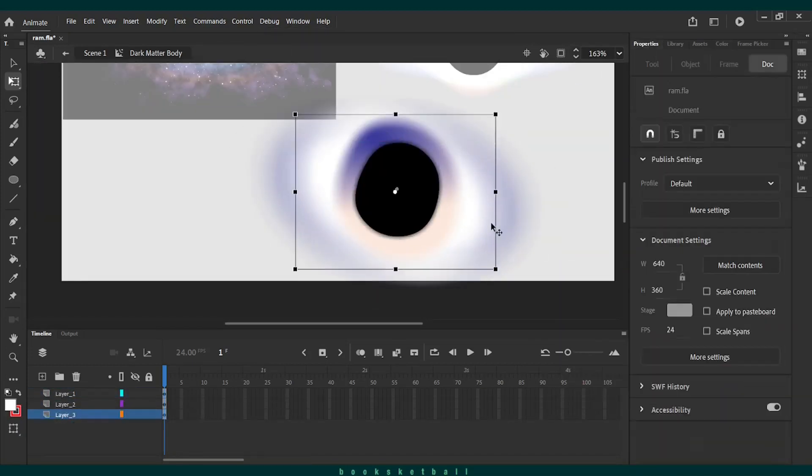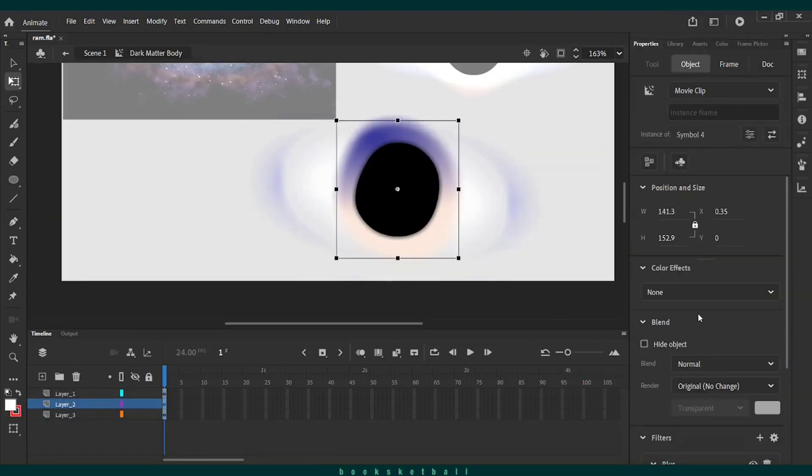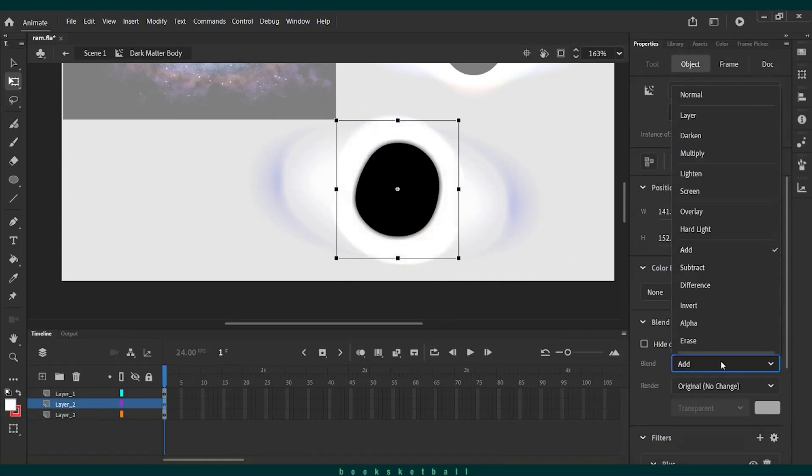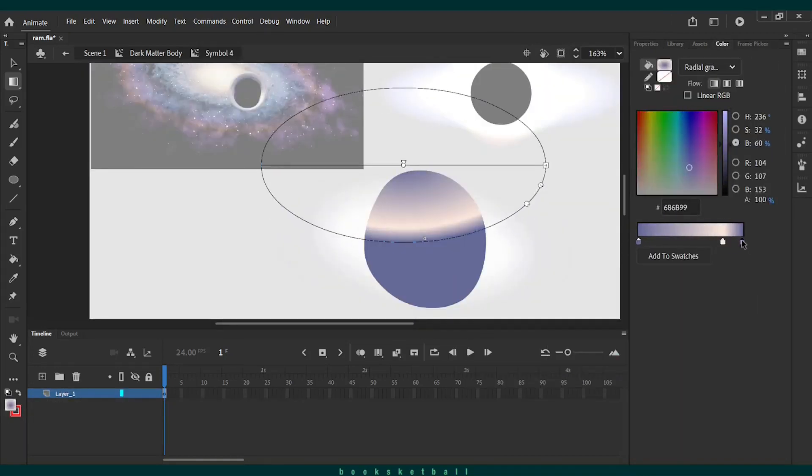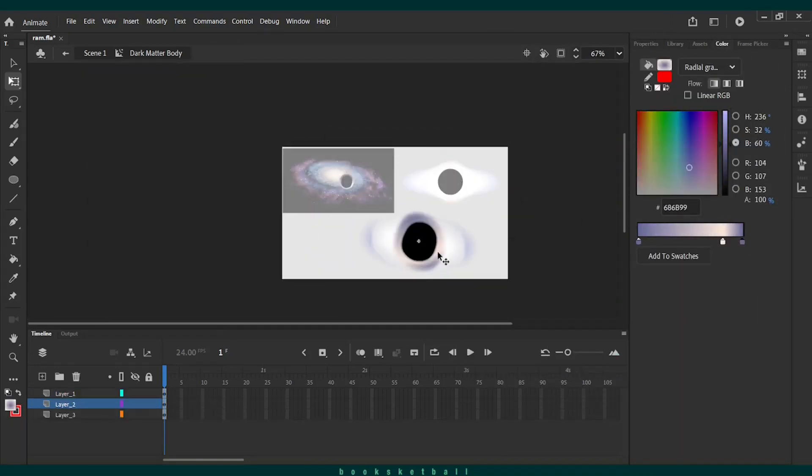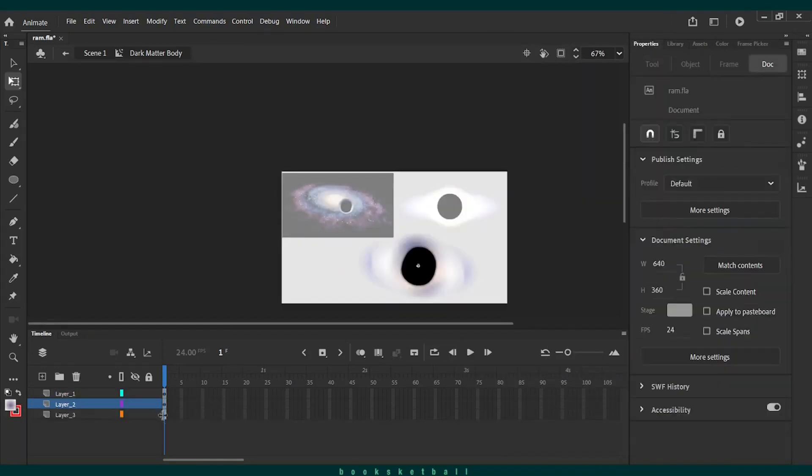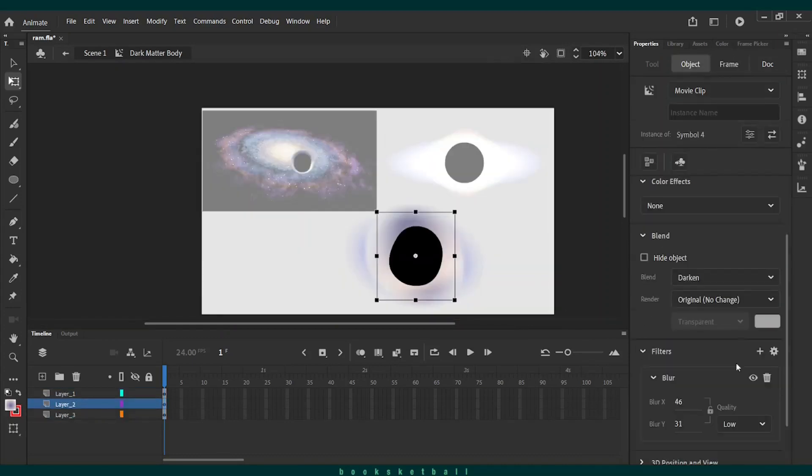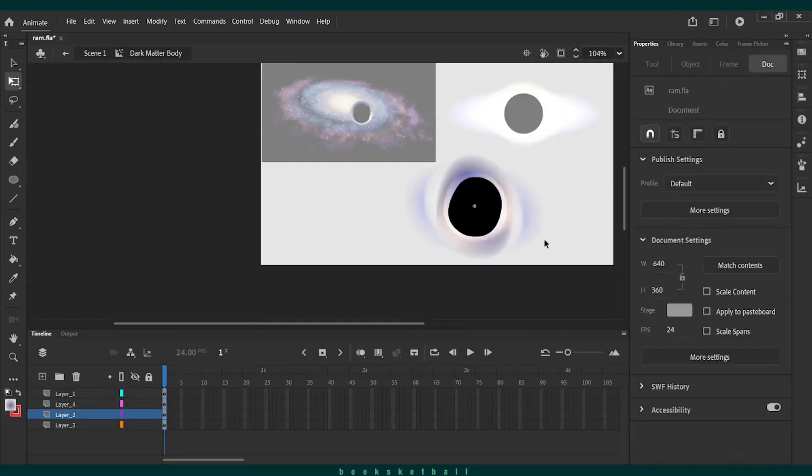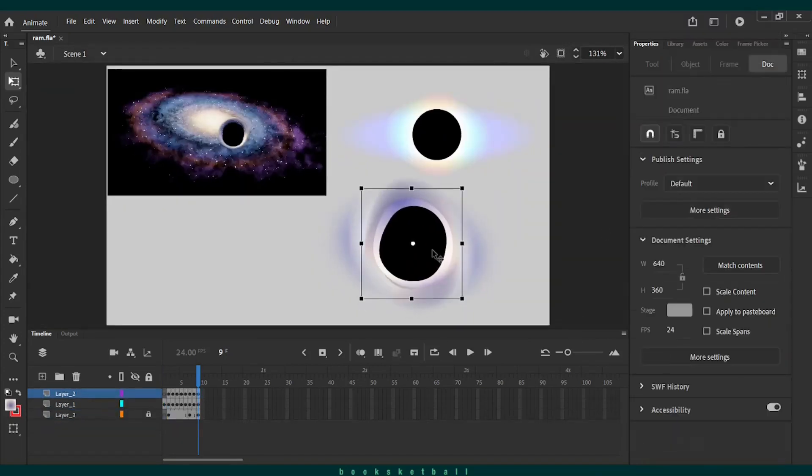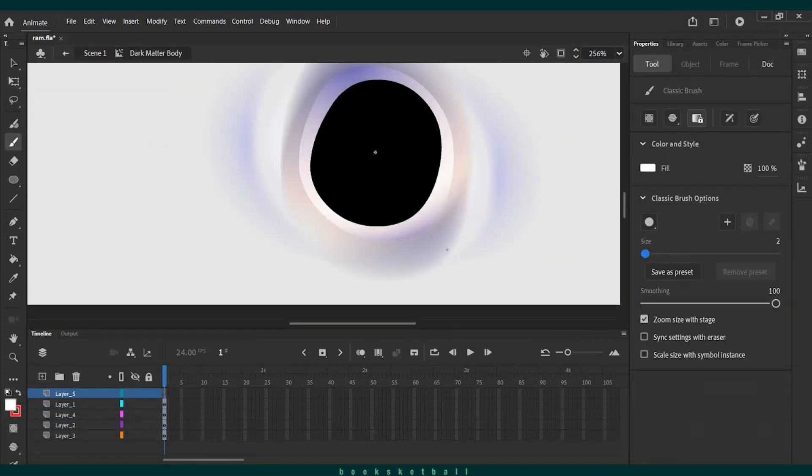It took me a bunch of filter fiddling before finding a result I was happy with. Then I added some stars.